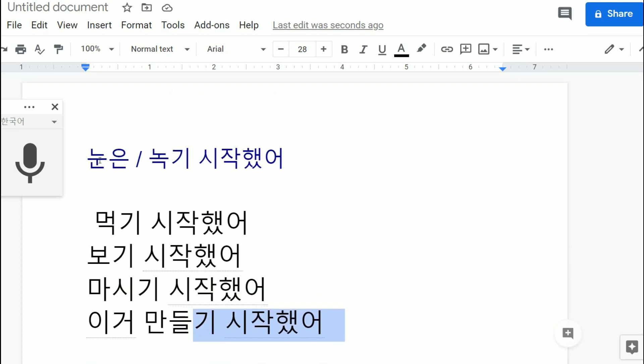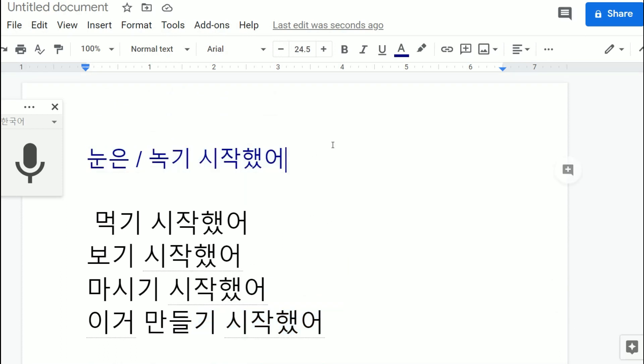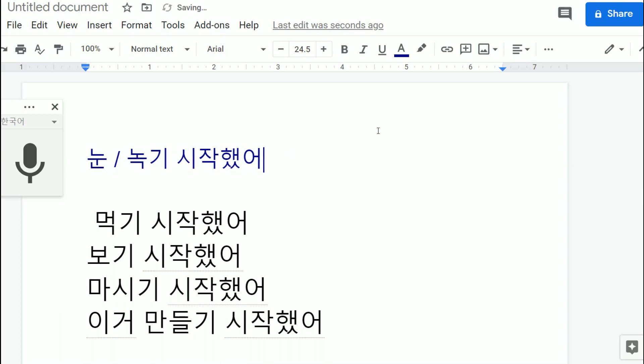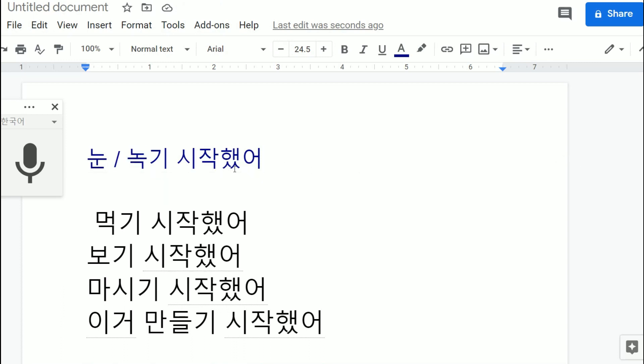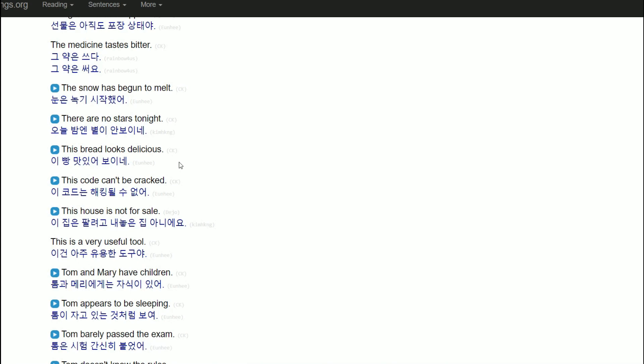So 기 시작했어 is like I started to do something. Back to the original sentence, if you say 눈은 녹기 시작했어, if you just erase the 눈, like 눈 녹기 시작했어, the snow started to melt. 녹 is to melt. Alright, let's take another sentence.